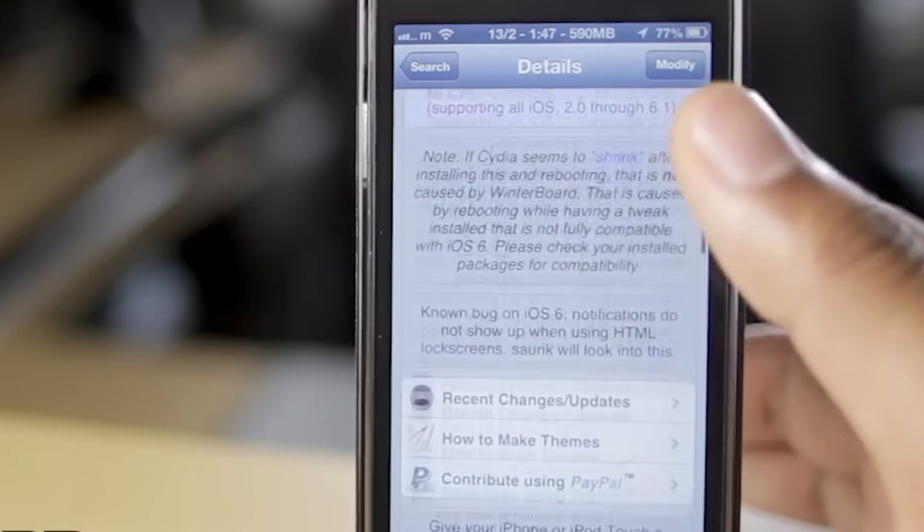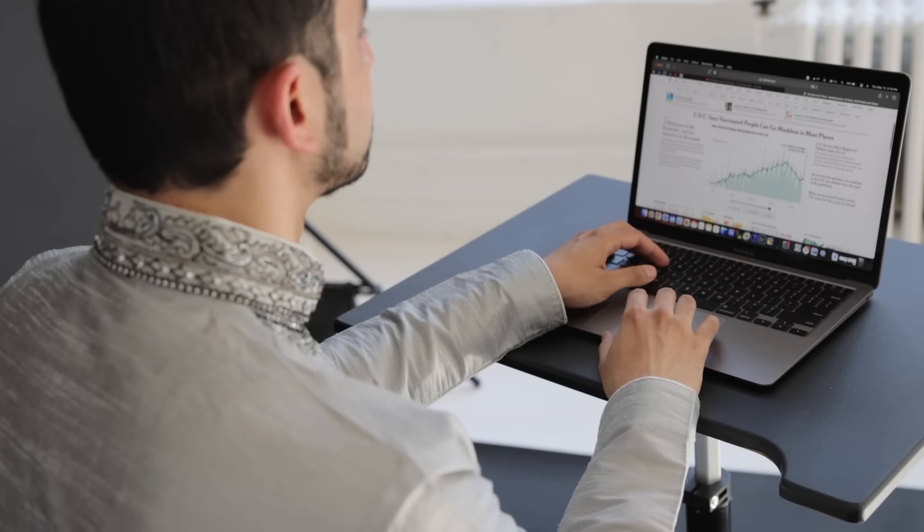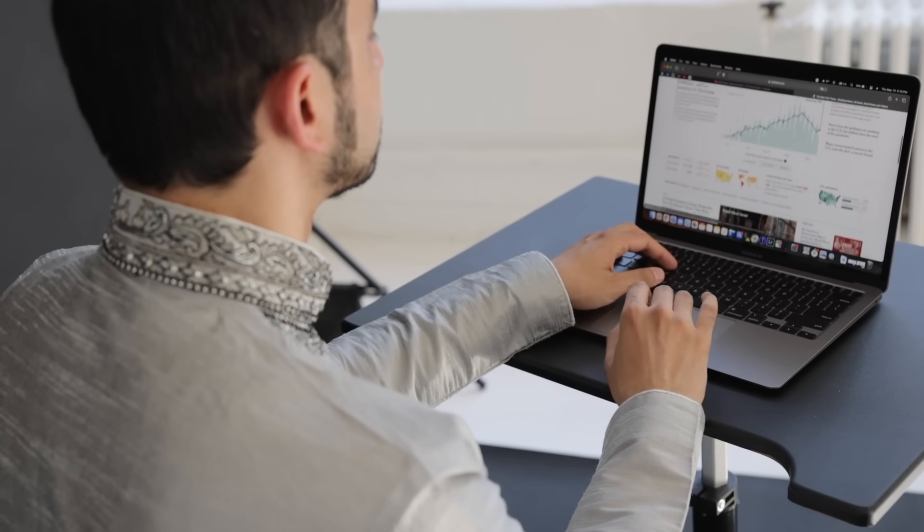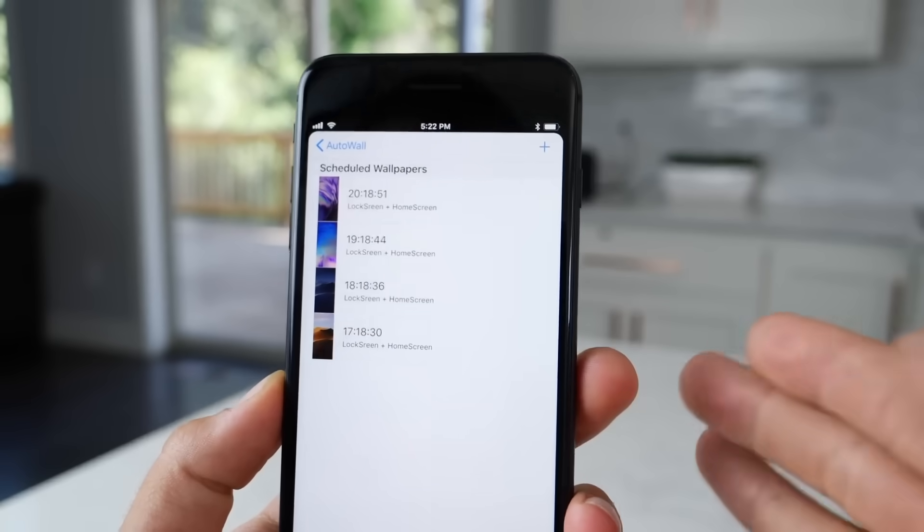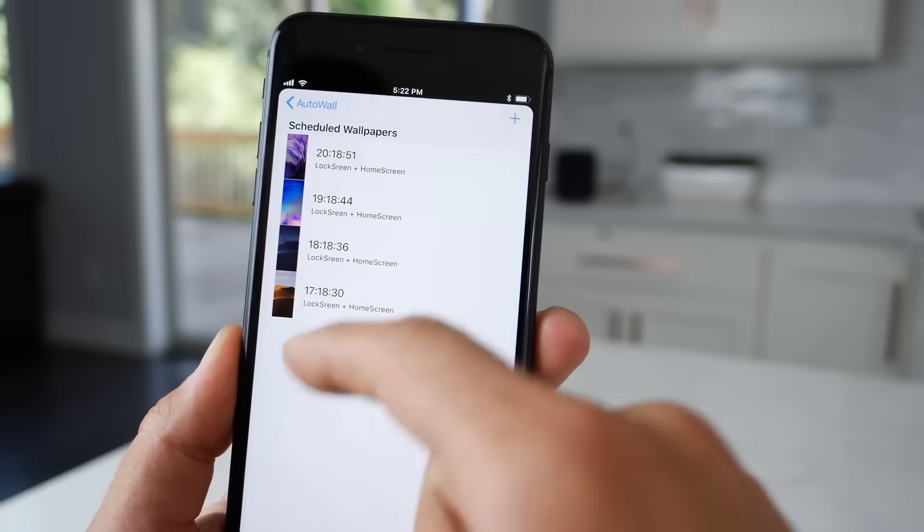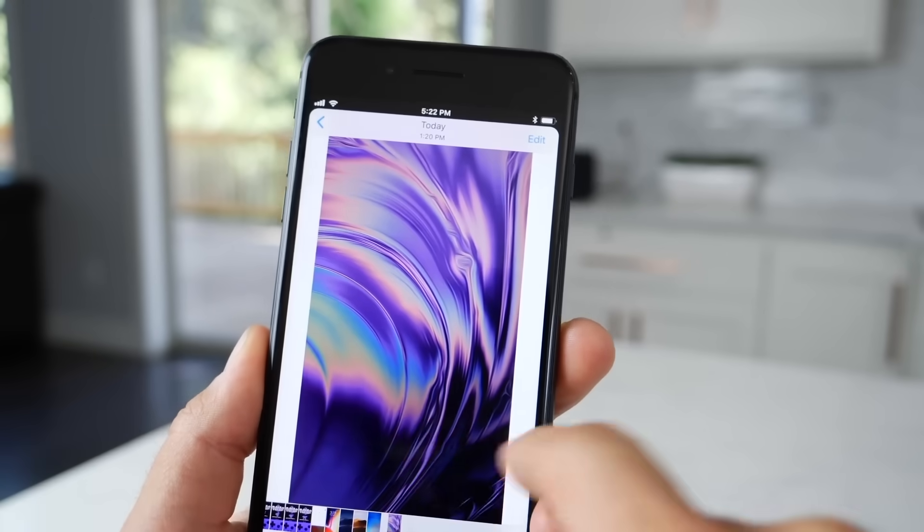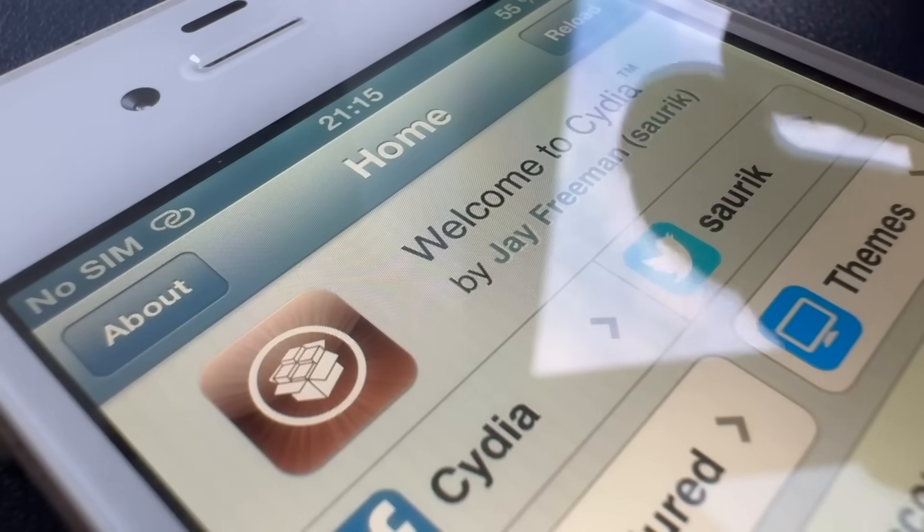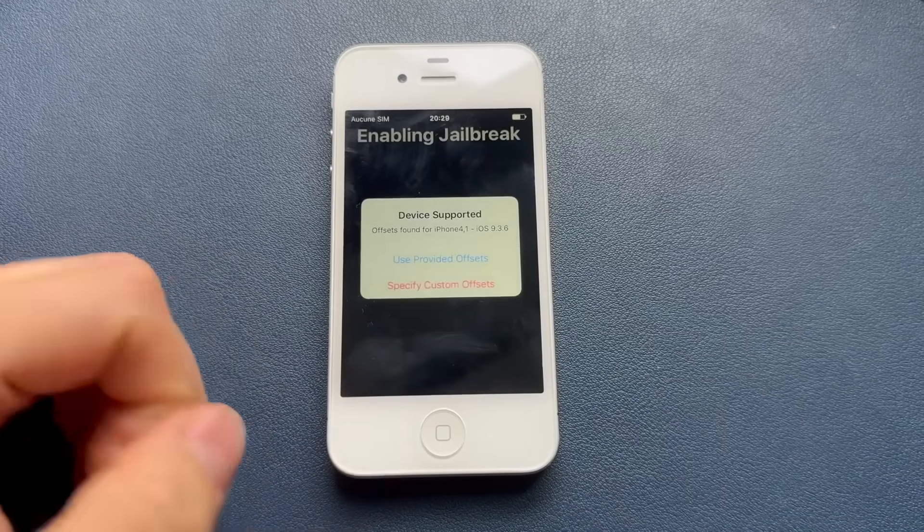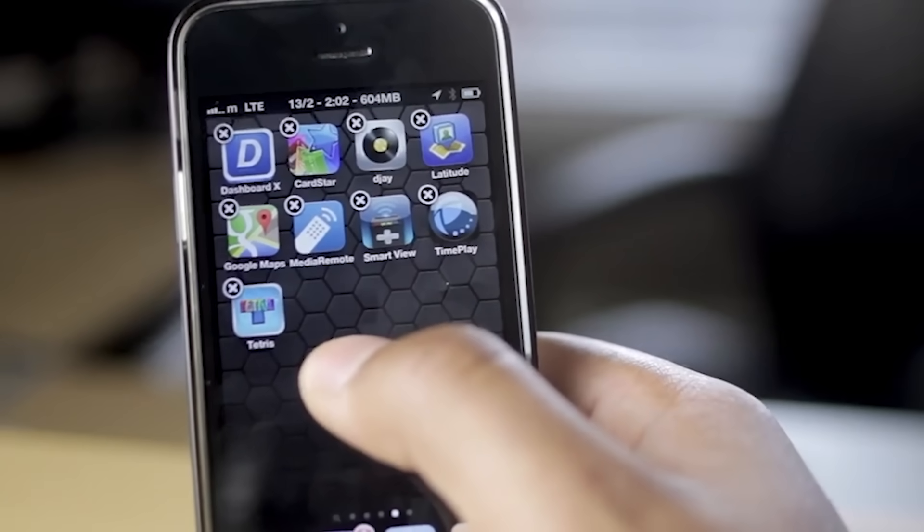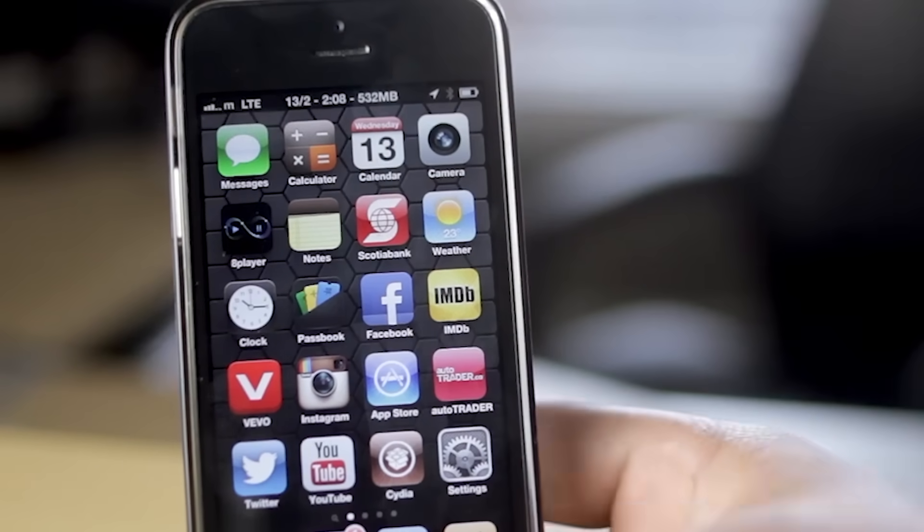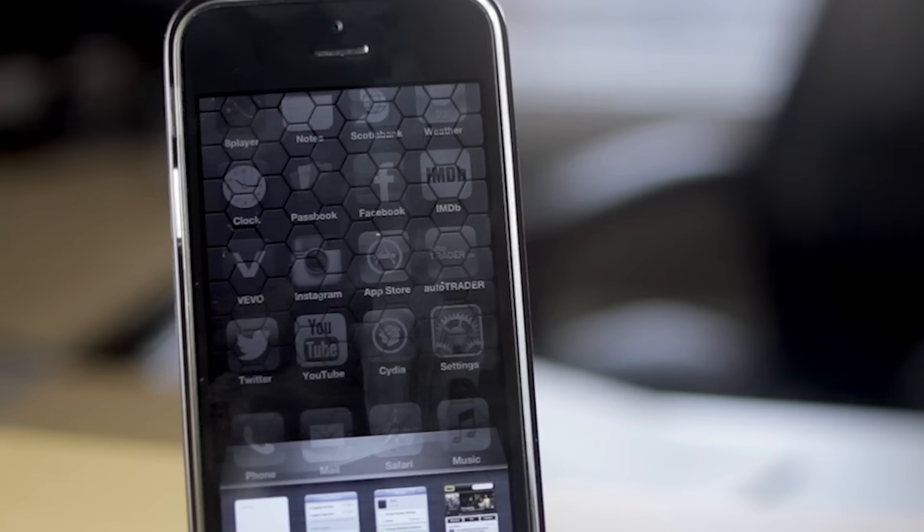These tweaks and apps were often created by independent developers who were passionate about pushing the boundaries of what iPhone could do. The jailbreak community also saw the emergence of dedicated forums and websites such as ModMyEye, iPhone Dev Team Blog, and RedmondPie. The sense of community and collaboration was a significant factor in the popularity of jailbreaking during this period. One of the main draws was the ability to customize iPhone's appearance and behavior. Users could change the look of the home screen, add widgets, and even modify system fonts.